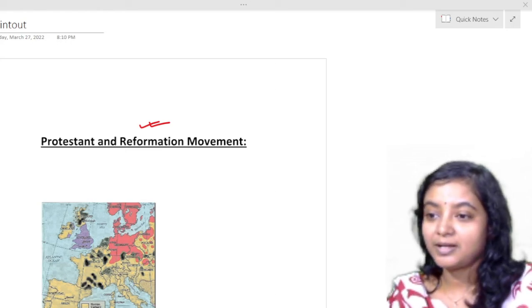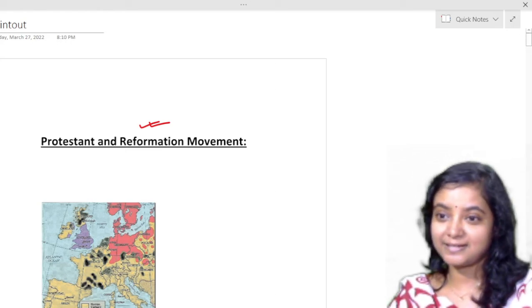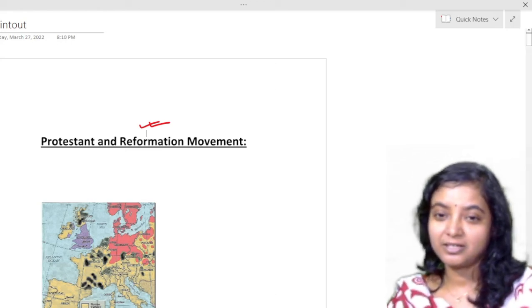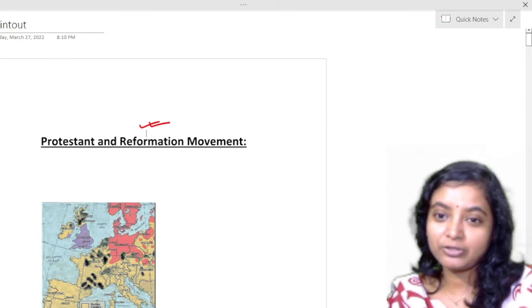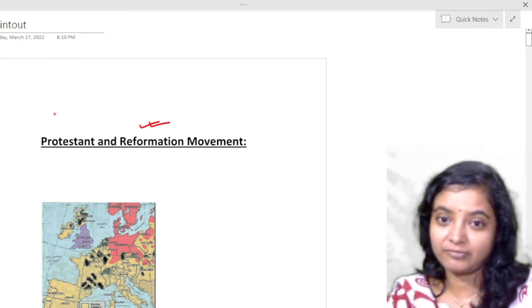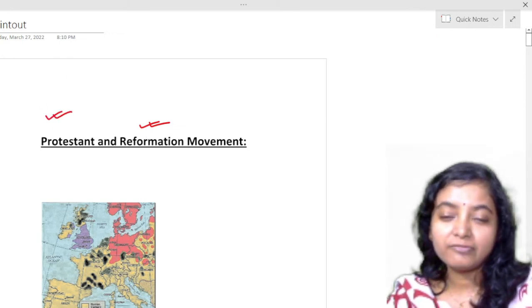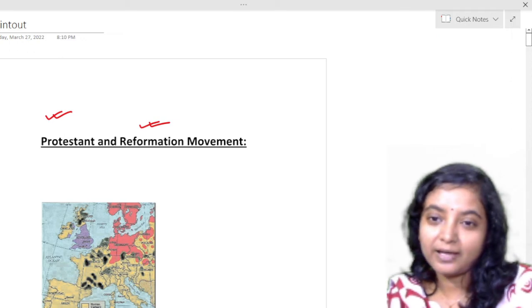Good morning everyone and welcome to my channel English Literature. Today I'm going to read about the Protestant and Reformation movement.